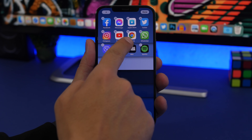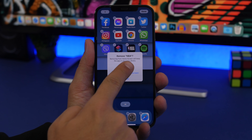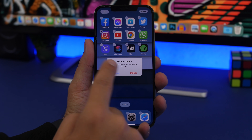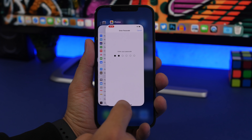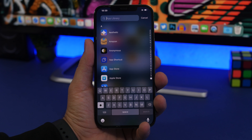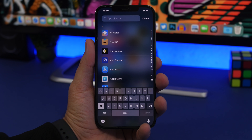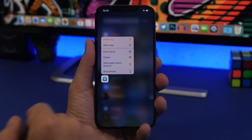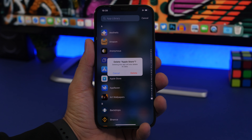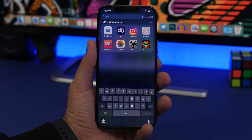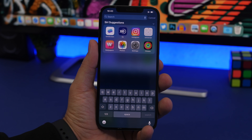Deleting apps on iOS 14 the normal way is quite tedious — you go to edit mode, tap the minus button, tap Delete App, then tap Delete App again. But the easiest way is from the App Library. Swipe to the App Library and use the search section to quickly find any app you want. Once you've found it, just 3D touch the app icon and you'll be able to quickly delete it.